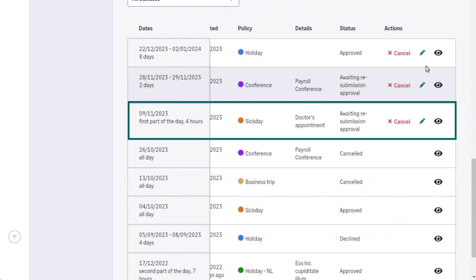Under time-off history you can see the sick day for Amber that has been awaiting approval. It can be viewed, amended, or cancelled if required.